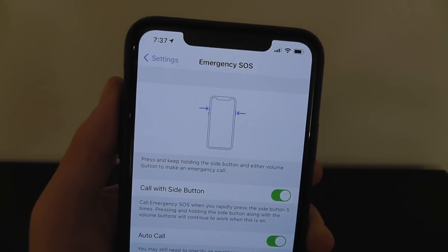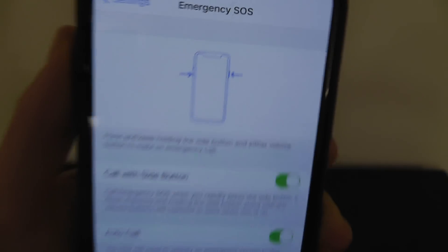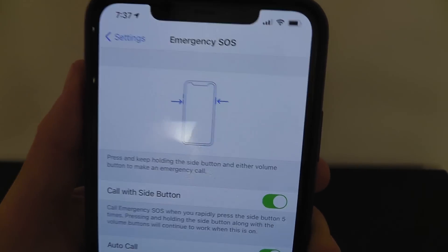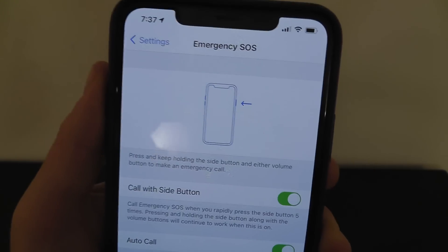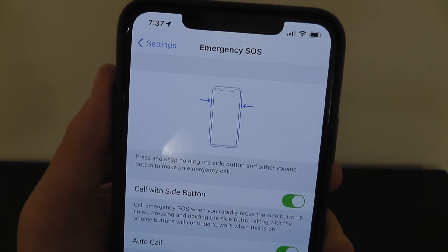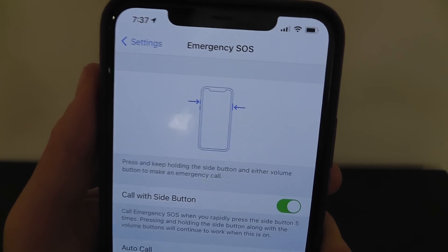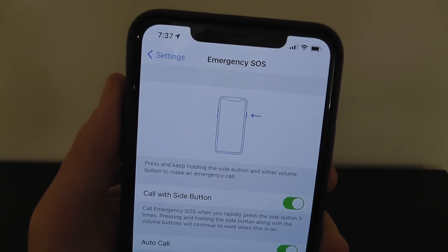Hopefully this is something you never have to use, but it's better to turn this on now so you have it just in case. Emergency SOS is a feature that's a little bit hidden, but even if this just helps one person, it's worth including.